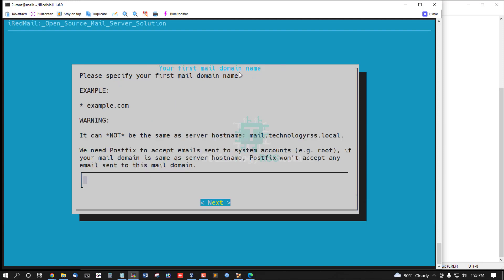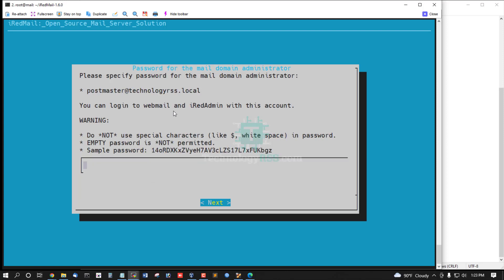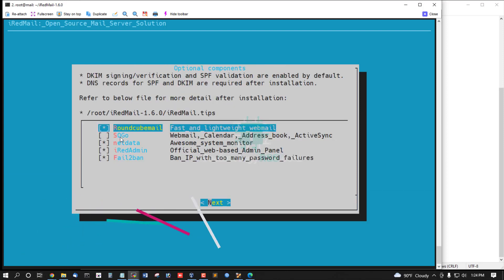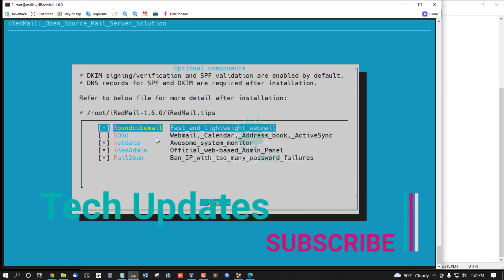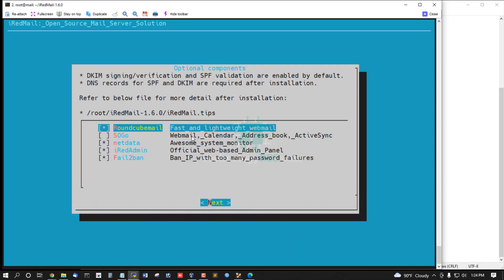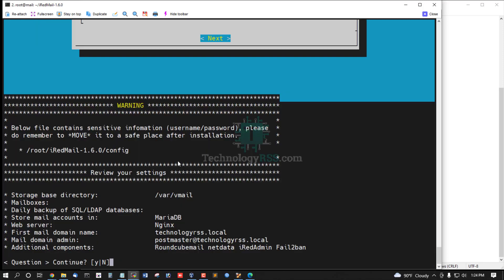Then press Enter and enter your first mail domain name — your local domain name or your public domain name. I am using the local domain name, then press Enter. This auto-creates a postmaster account at your domain name — this is the admin mail account. Now set up the admin mail password. You must skip the SOGo option because SOGo is not installed; this is an official known issue. So skip this step. You can use RoundCube mail, Netdata, iRedAdmin, and Fail2Ban. Then press Enter, Enter, and type Y to continue.